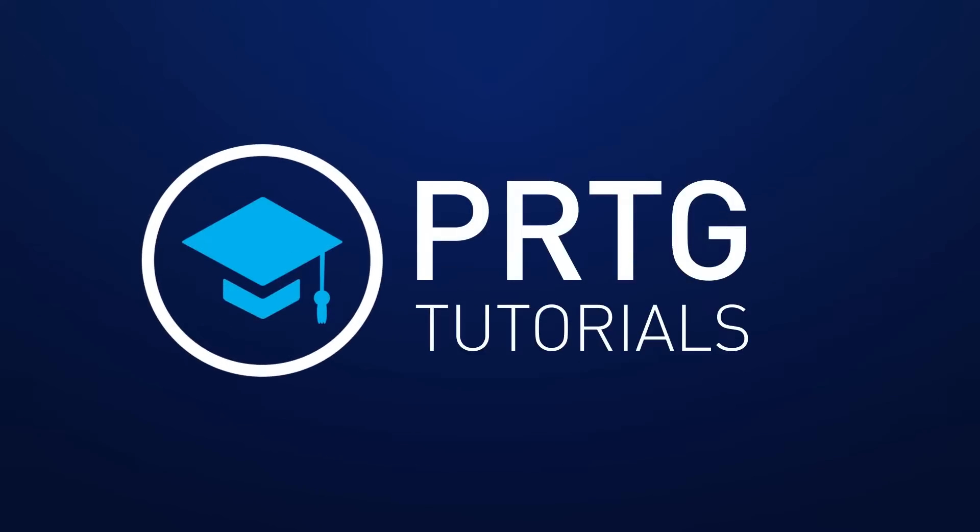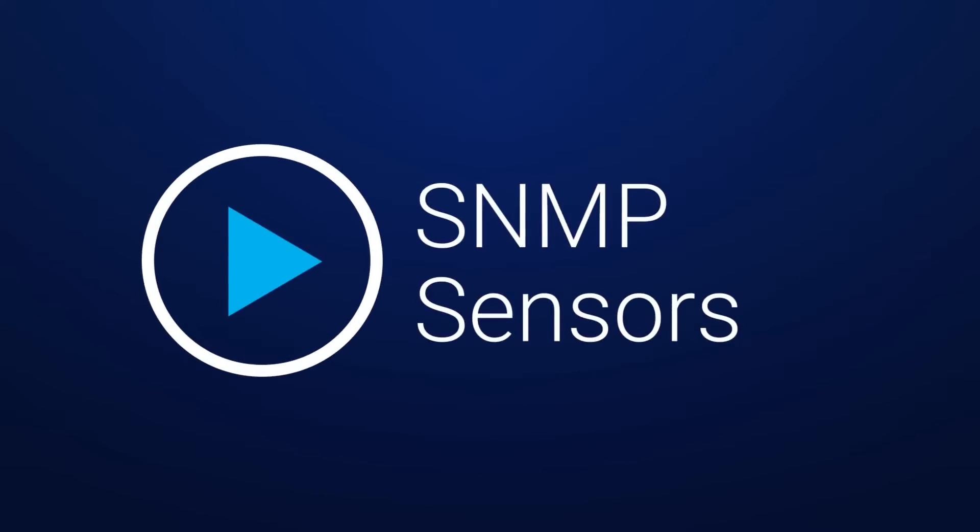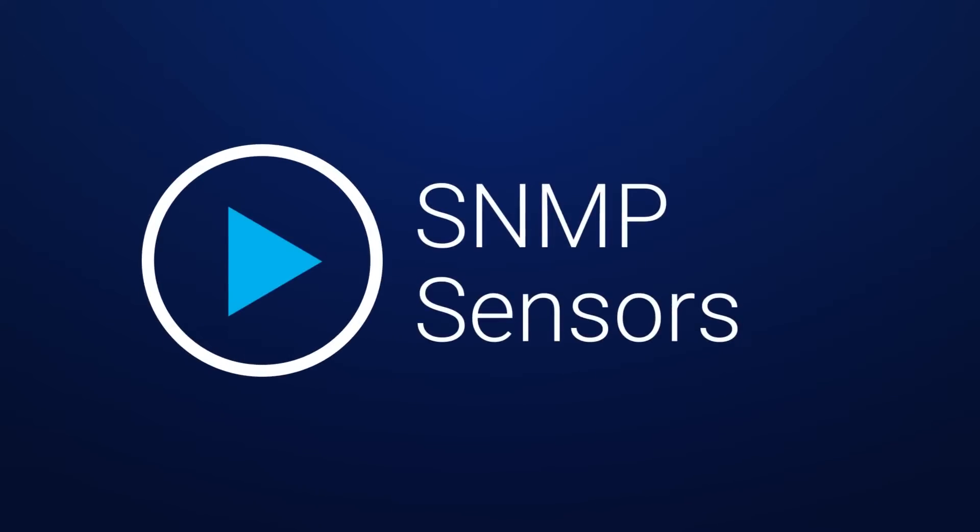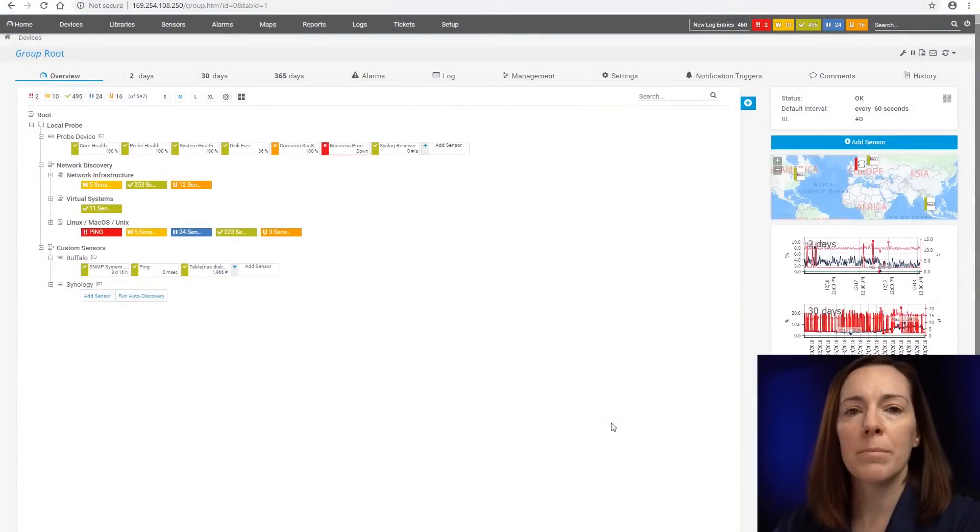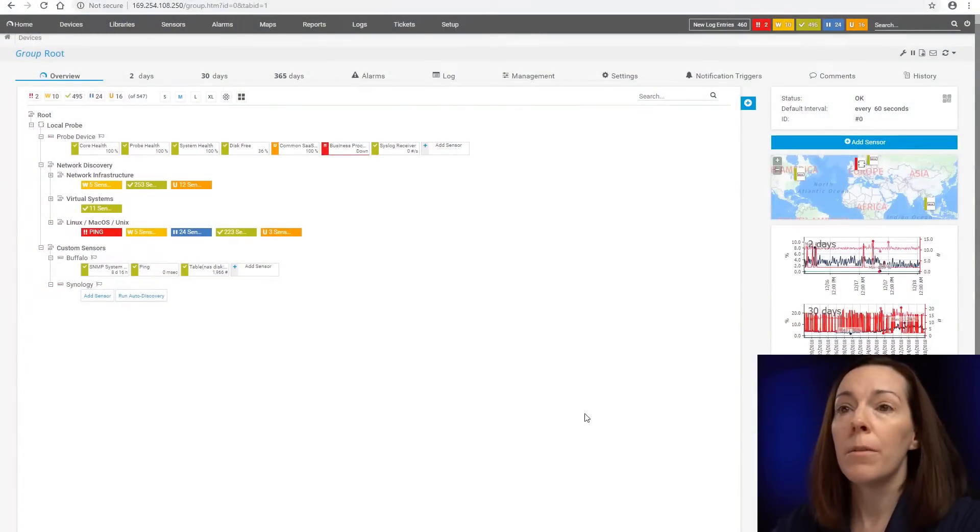All right. Now that we went through all that, let's sit down and take a look at some of these. All right, let's look at some examples in PRTG.